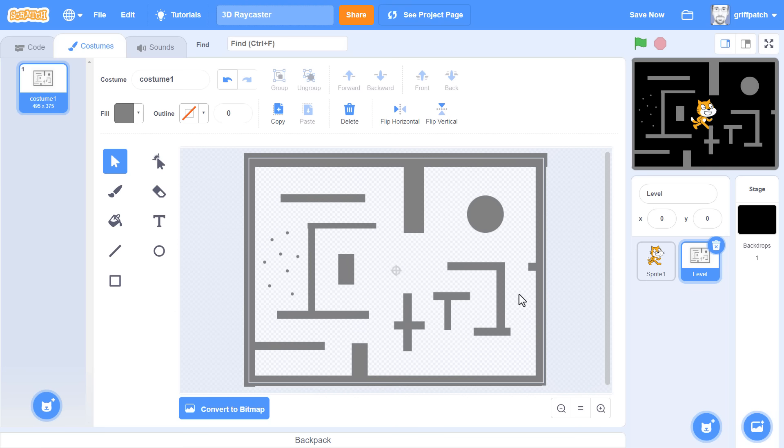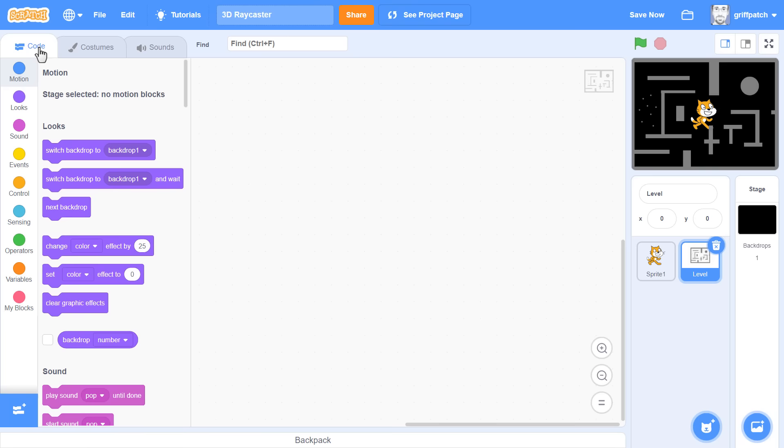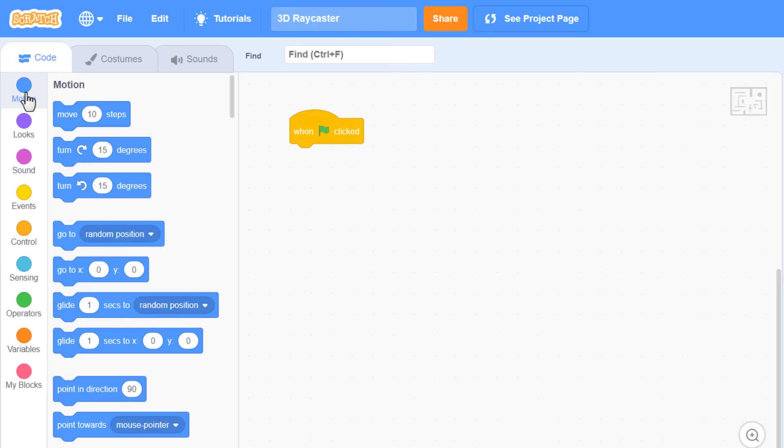Now, it would be a good idea to ensure the level is kept centered on the stage when the project starts running. So, in the code tab, when green flag clicked, simply go to 0 0. Splendid.